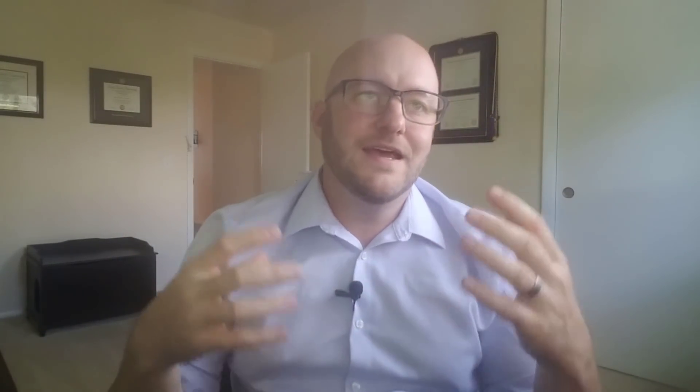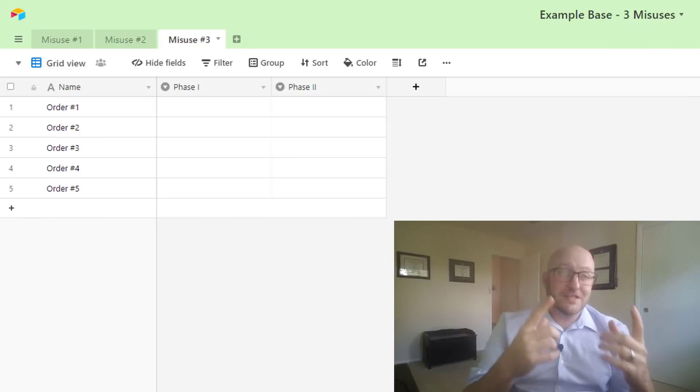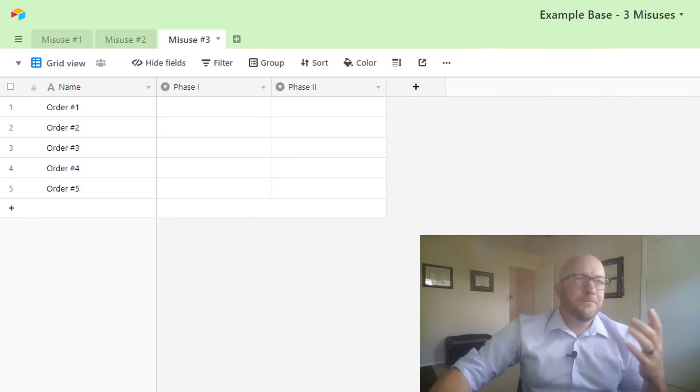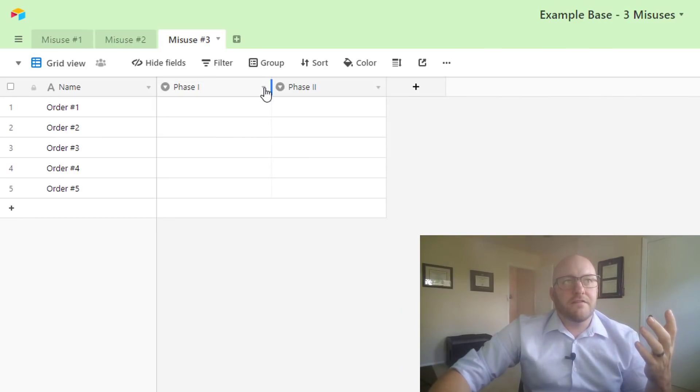And again, this isn't wrong—you could build a zap in Zapier to do this and get that information over there, and it's not technically wrong—but it's kind of a misuse. And here's the reason.